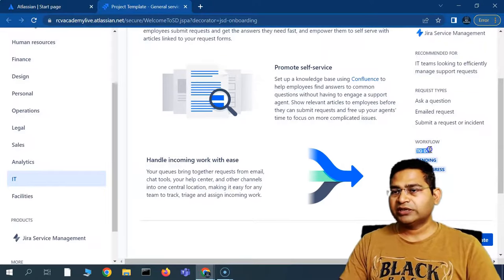You'll then be redirected to your dashboard — the Jira Service Management page where you have created your project. The look and feel will be mostly similar to Jira Software, because service management is built on Jira — the core platform is Jira. From here, we'll start learning more details about Jira Service Management in the upcoming videos. That's all for this video. I hope this was helpful. Thank you very much for watching.